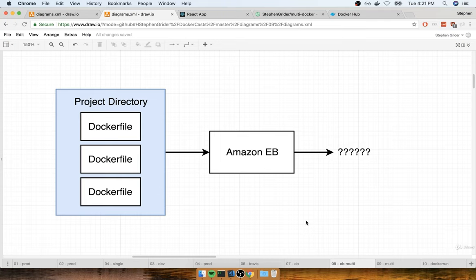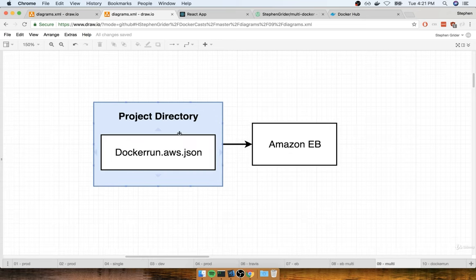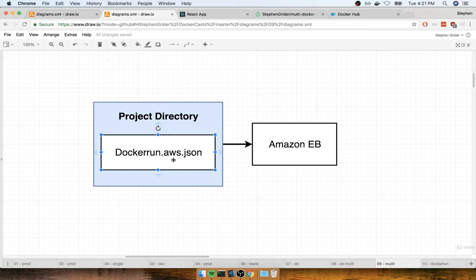Anytime we want to run multiple separate containers on Elastic Beanstalk at the same time, we have to go through an extra step of configuration to tell Elastic Beanstalk exactly how to treat our project. Inside of our project directory, we're going to create a file with a very special name called dockerrun.aws.json. This JSON file is going to tell Elastic Beanstalk exactly where to pull all of our images from, what resources to allocate to each one, how to set up port mappings, and associated information.